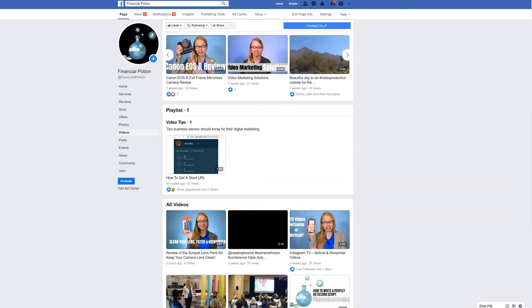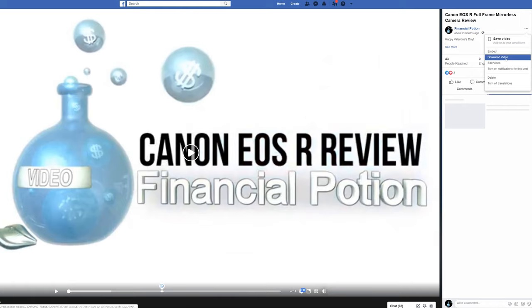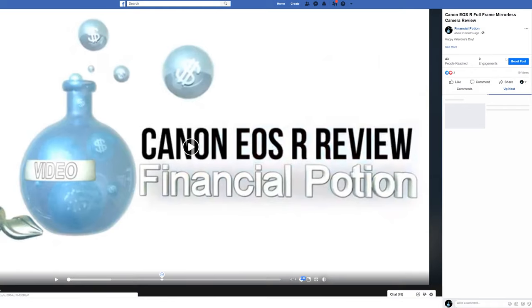If you did a Facebook Live, you should repurpose that content on your YouTube channel, LinkedIn if appropriate, Instagram TV, your website, etc. To do this, you'll need to download your video. Simply find the video on your page that you want to download, click on the video, then click on the three dots to the right of your profile image, then you can download the video and use it on other channels.